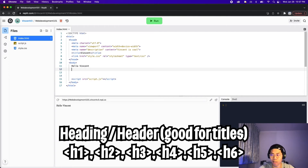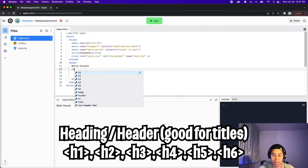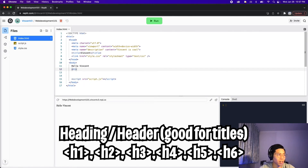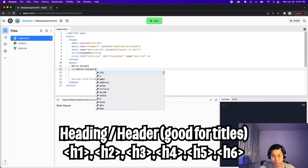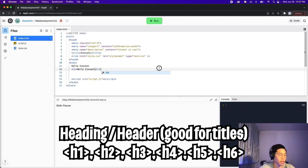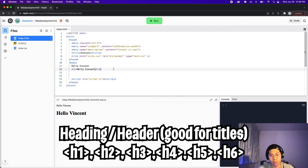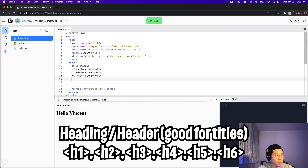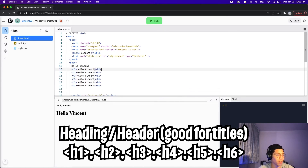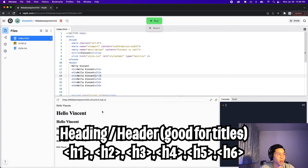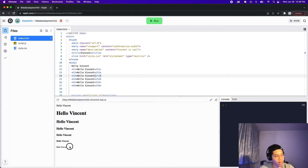Now let's talk about the heading tag. To create a heading tag, all you have to do is type h1, close it, and type anything you want inside — so let's put 'hello, Vincent.' This is heading one, and it can go up to six. So let's copy this six times and change each number. And here as you can see, we got different headings all the way to six, and six is the smallest.